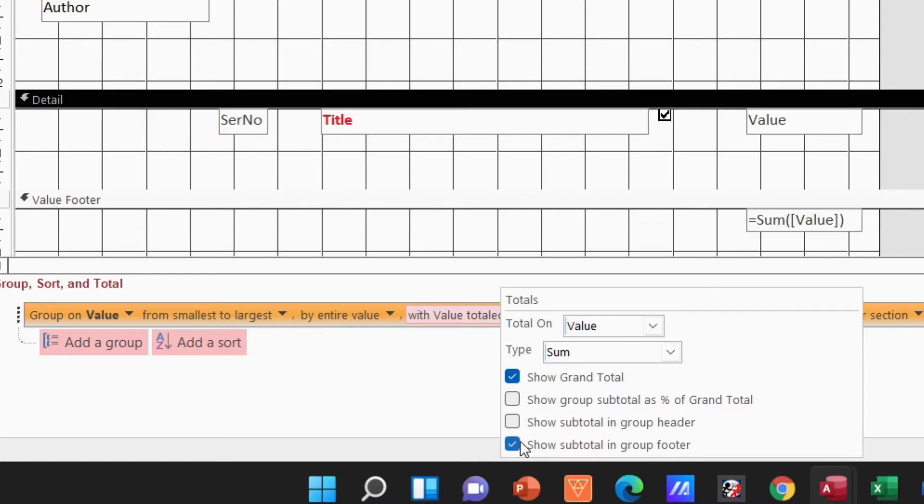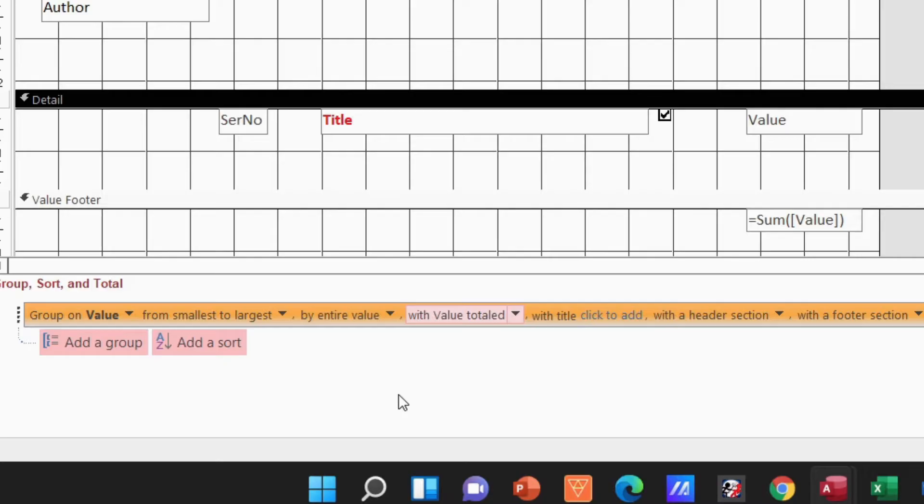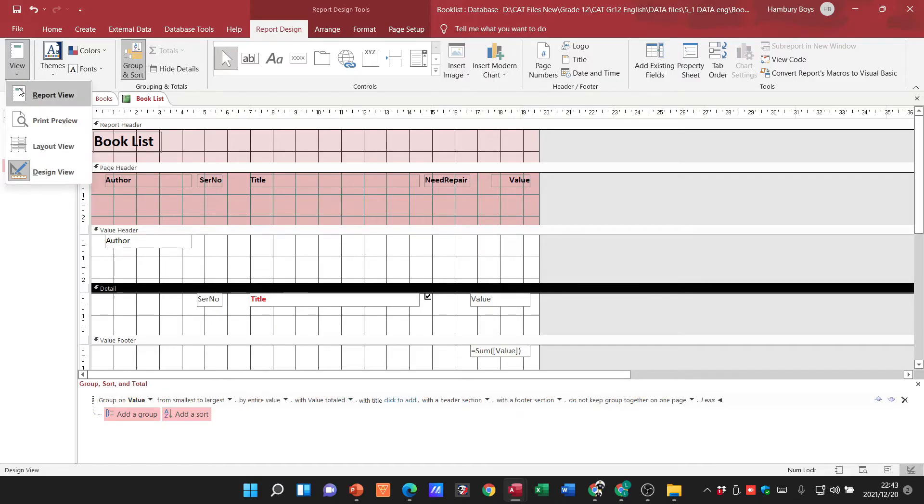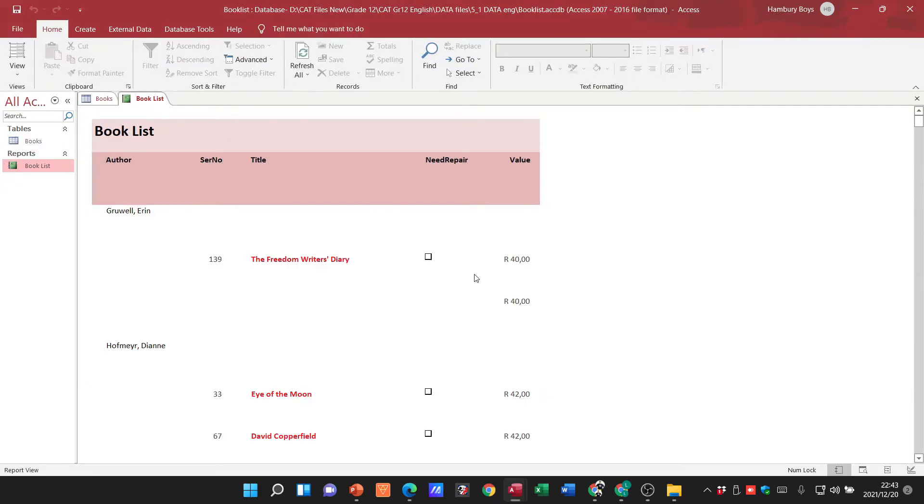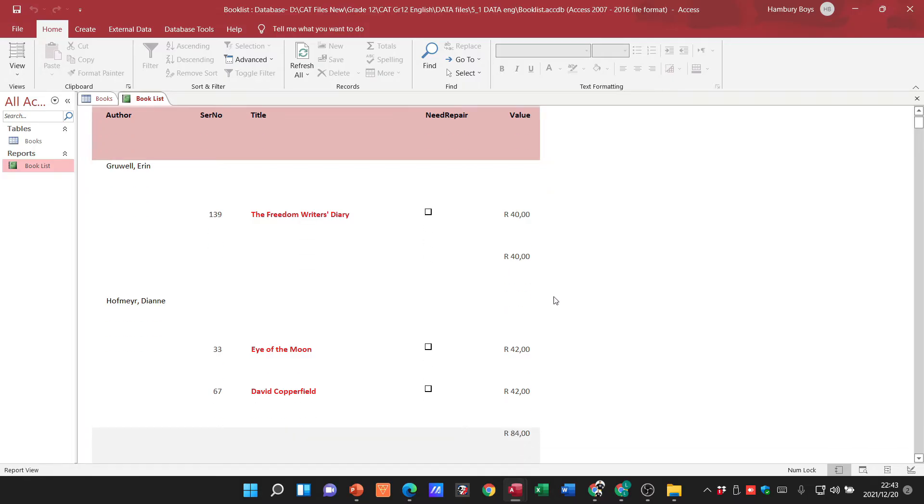the group footer. Okay, once I've done that I can go to my report view. Now you can see how much different it looks. There's one author and this author has one book, that's the value, and that's the subtotal.